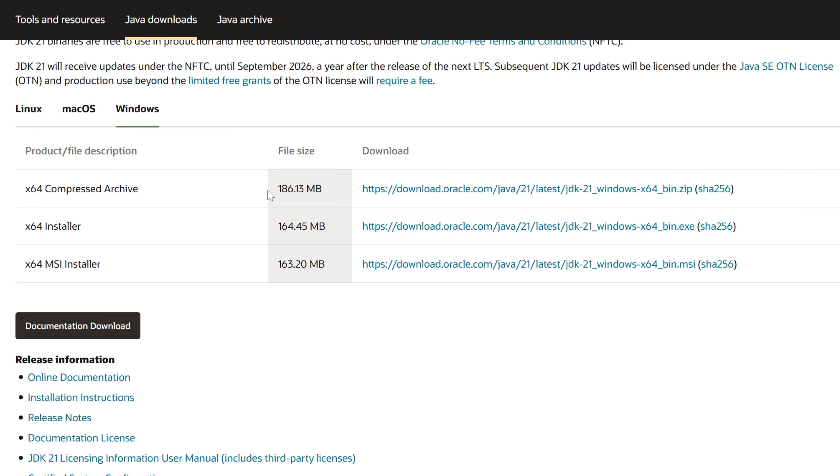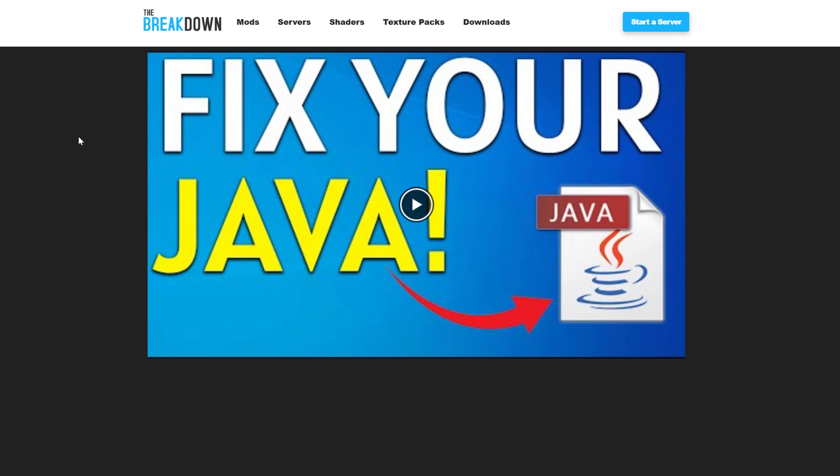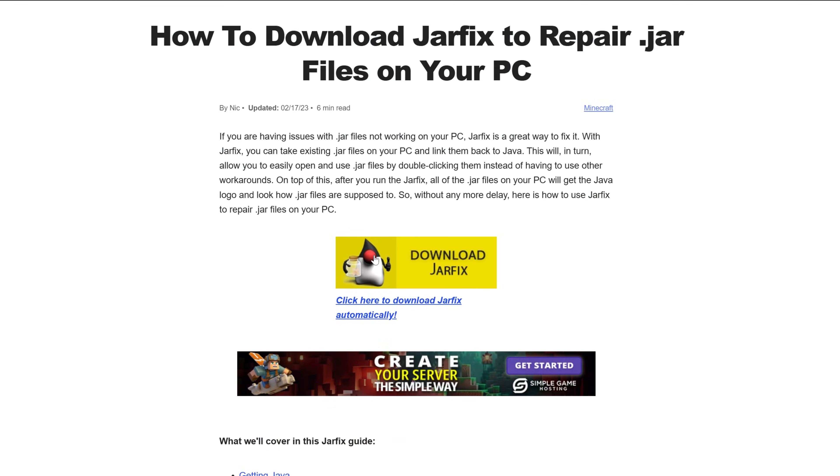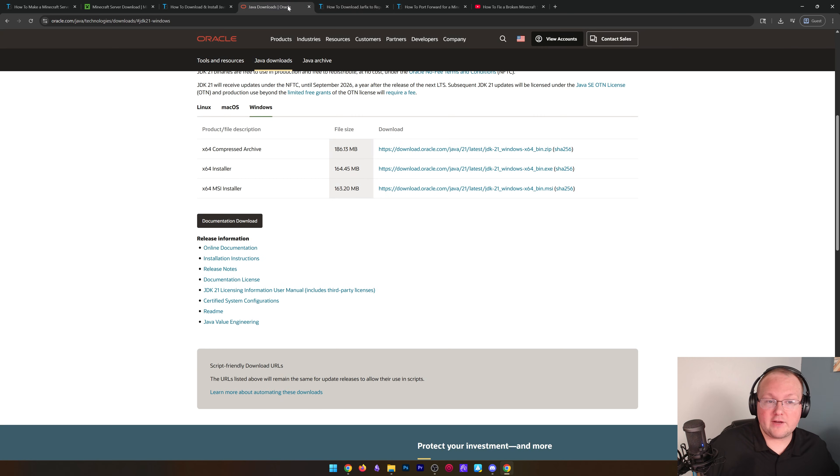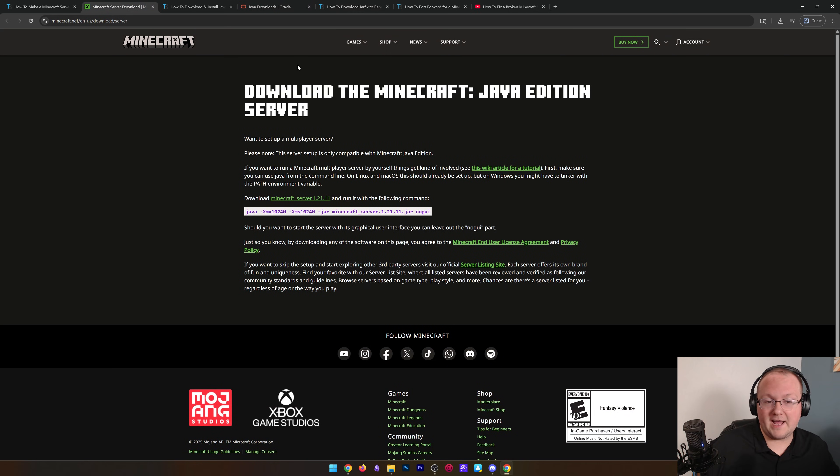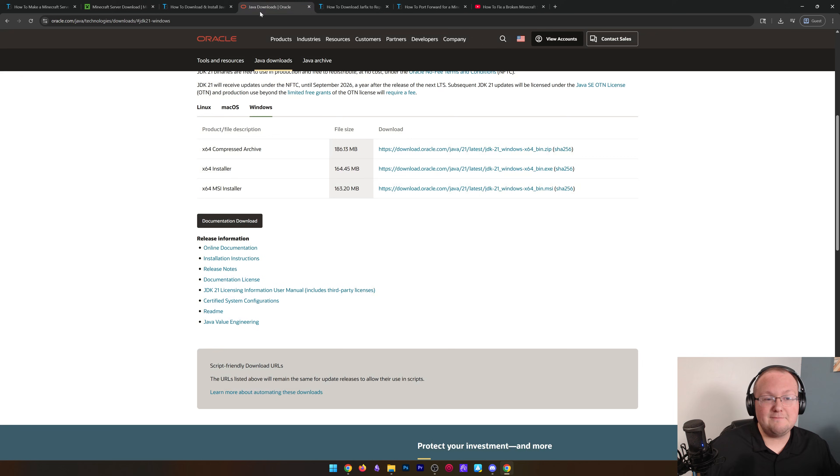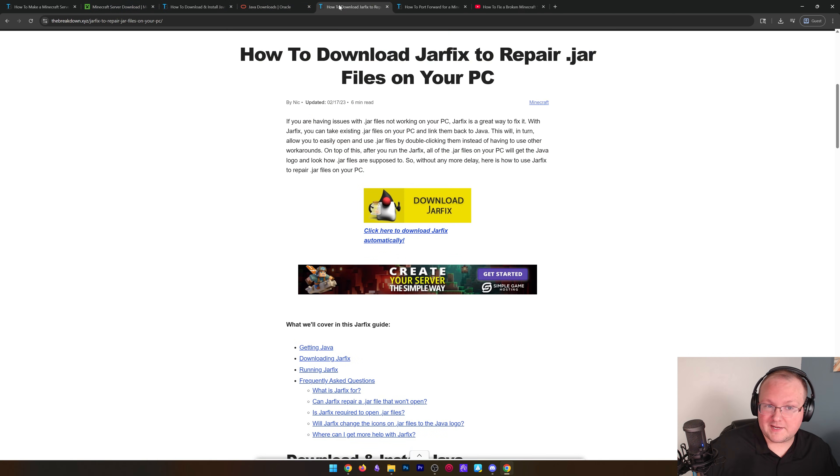But you're not necessarily done yet. We also recommend going and getting the Jar Fix. That just means clicking this download Jar Fix button here. It will download right away, double click to run it on your computer, and it will link Java to your server jar file that you downloaded. So basically get Java, then run the Jar Fix, and then you'll be able to open up the server.jar by double clicking on it.